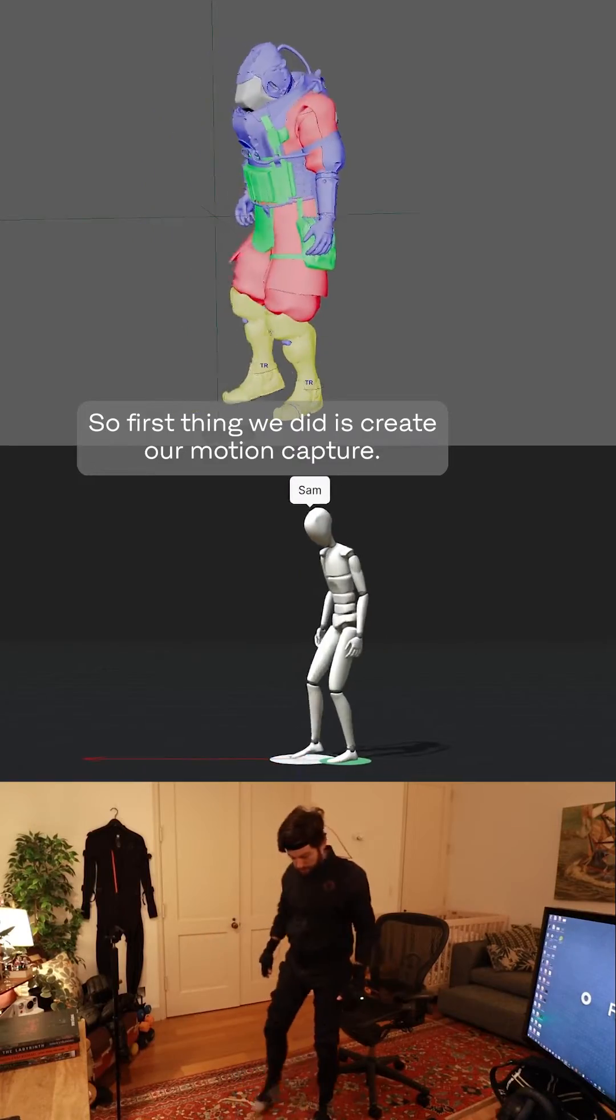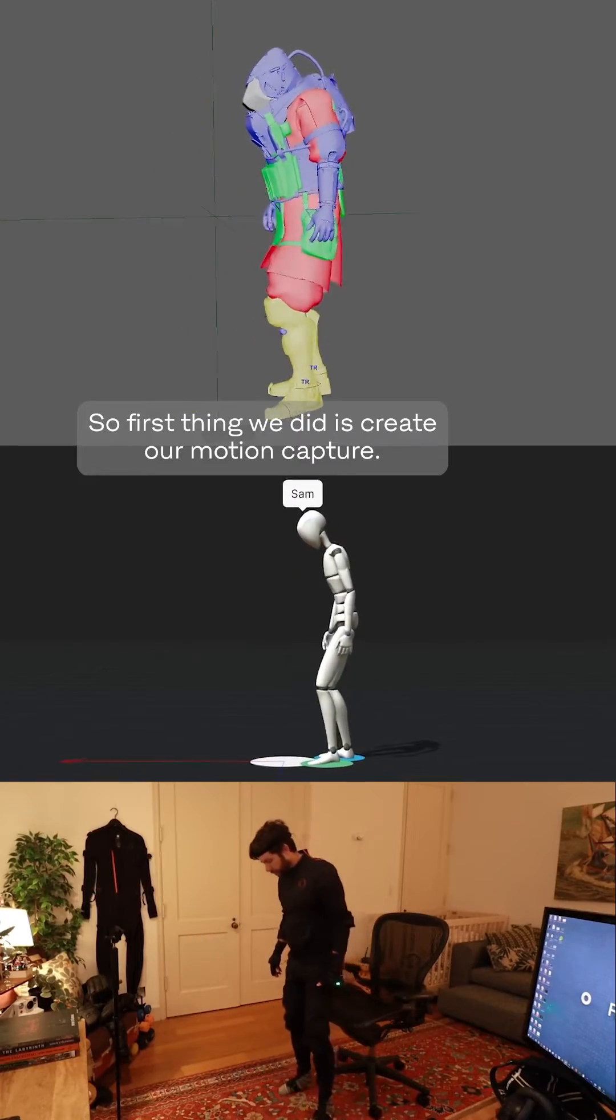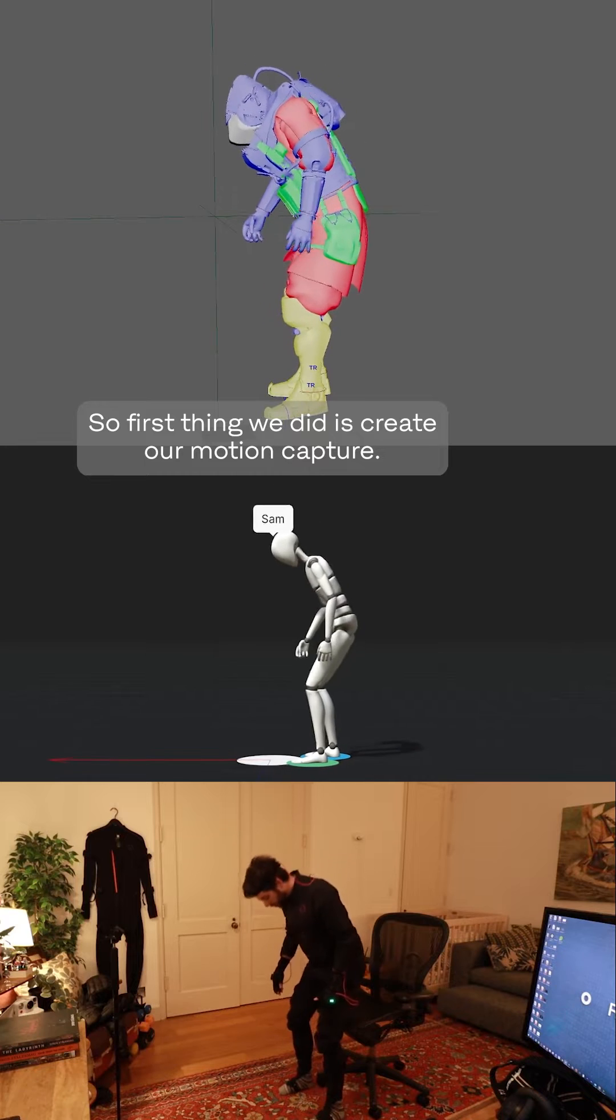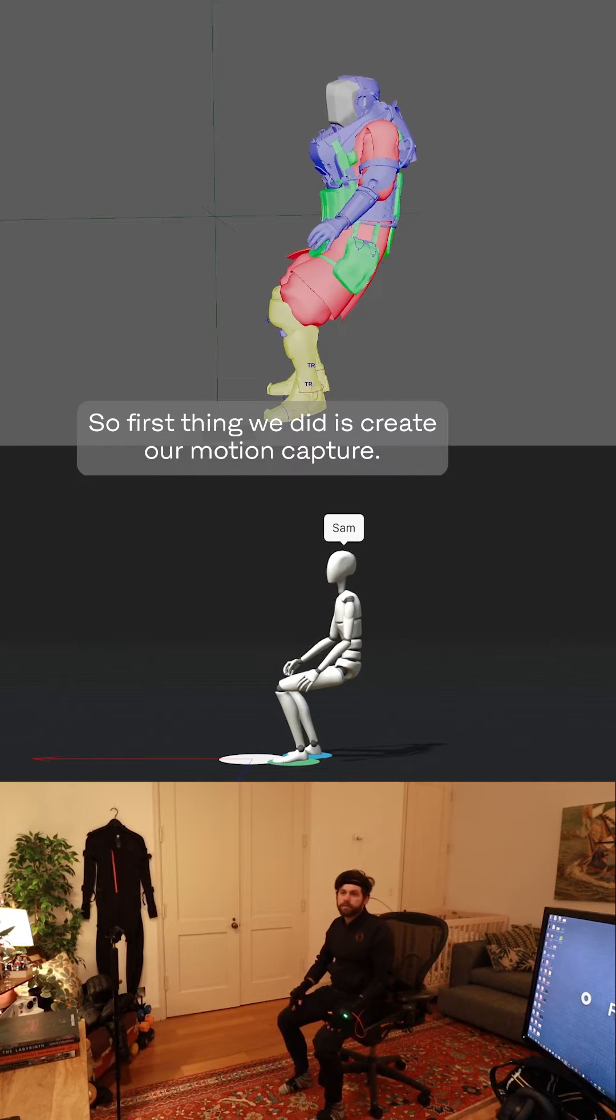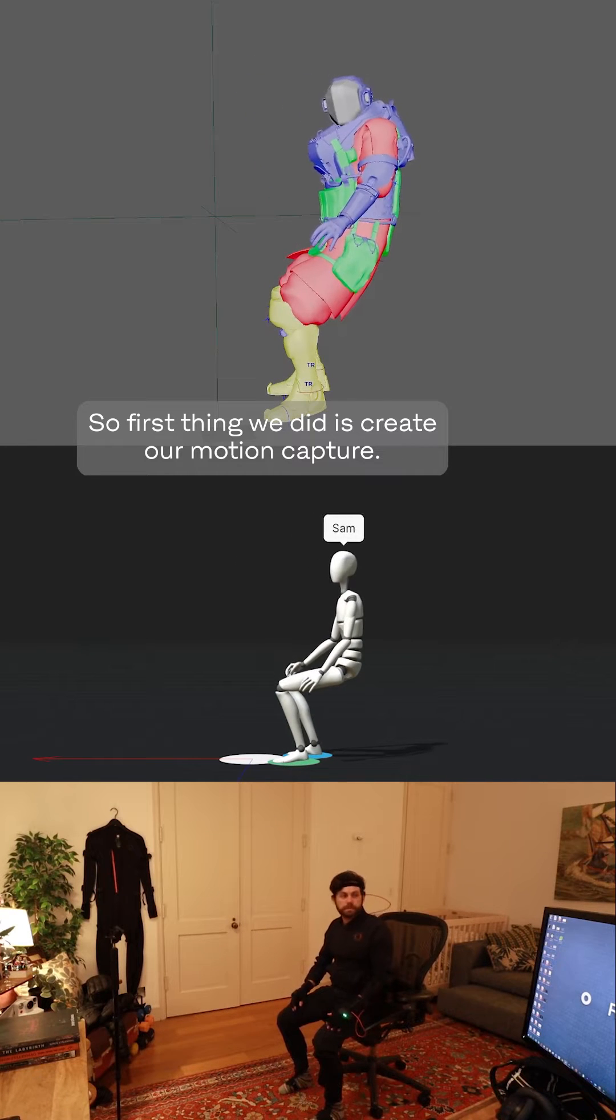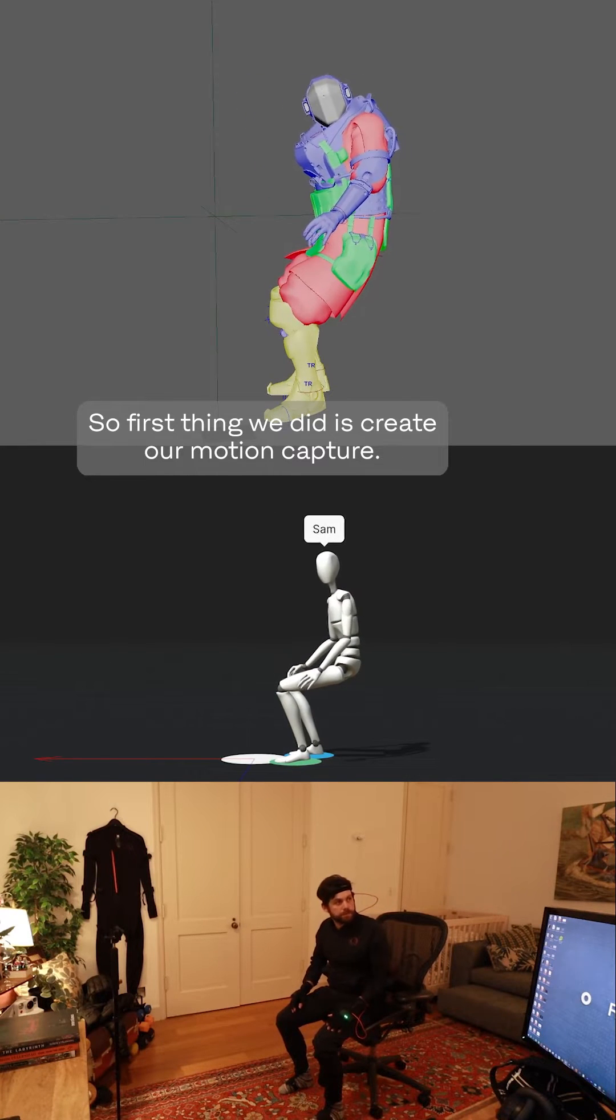So first thing we did is create our motion capture. But the thing about motion capture is you need an environment for your character to be in.